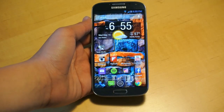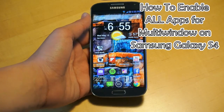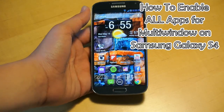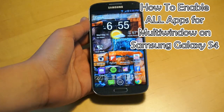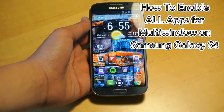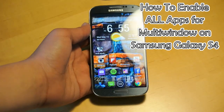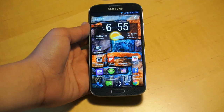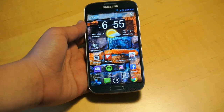Hey there guys, this is Foam Tech Kid and today I'm going to be showing you how you can get all your apps working in the multi-window feature for your Samsung Galaxy S4. Let's get started.